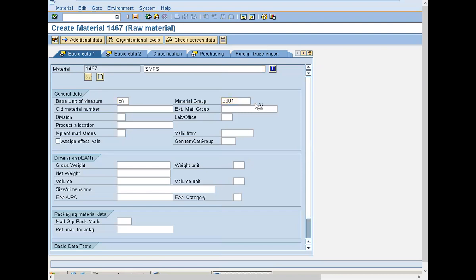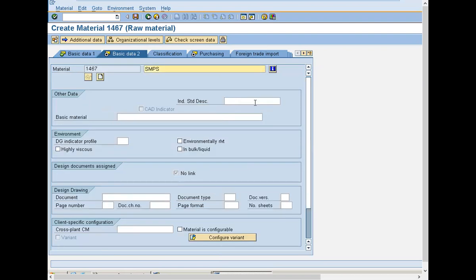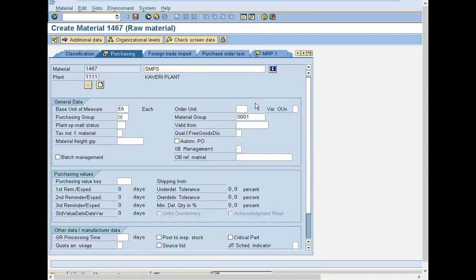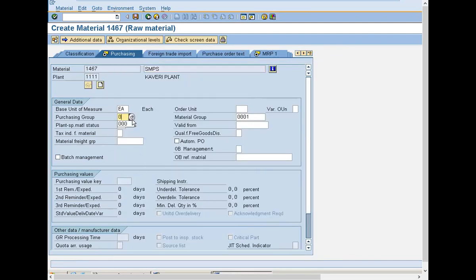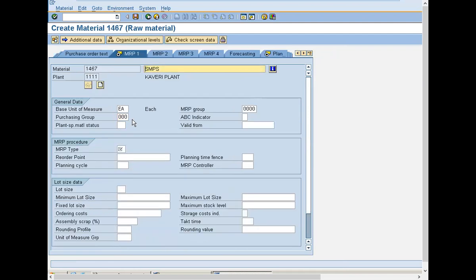Press enter. Select purchasing group triple zero, Standard. MRP type, at present I am selecting No MRP - no material requirement planning.